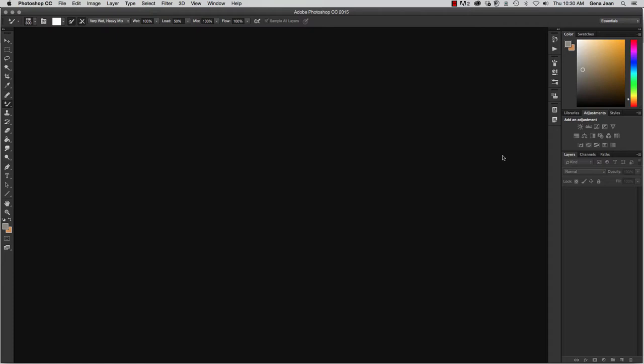Now we're going to look at another creative aspect of Photoshop, and that is painting in Photoshop. But before we get started, what I want to discuss with you is color.